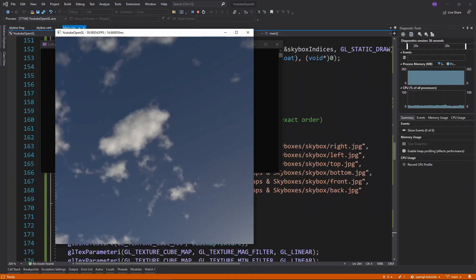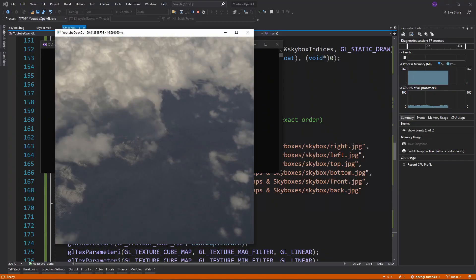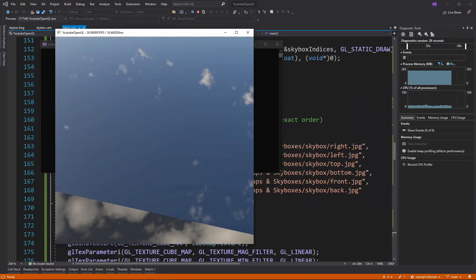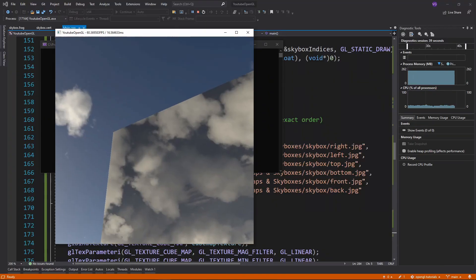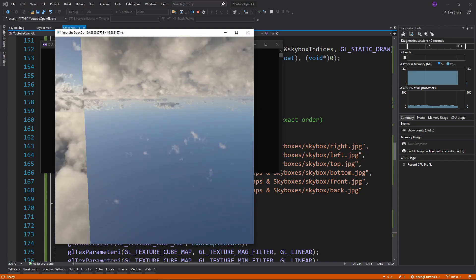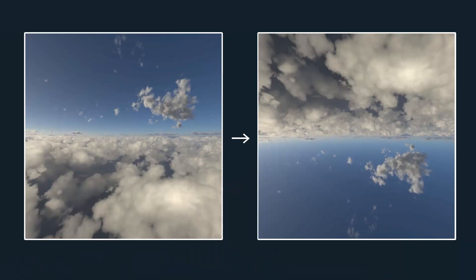In my case, my right texture kept being displayed upside down for some reason. To fix that, I just flipped the texture in an image editor. So be prepared for this sort of stuff since from what I've heard, it can happen pretty often with skyboxes.